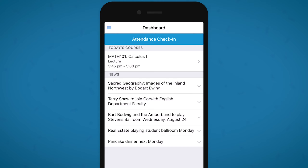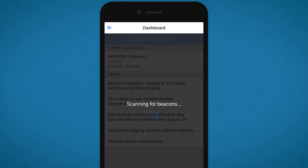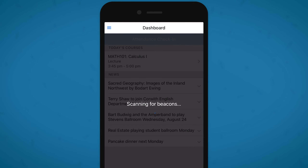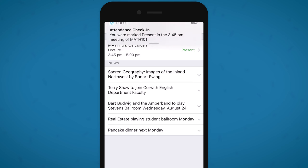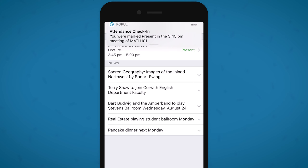Now that those permissions are set, tap 'Attendance Check-In' once more and your attendance status will be automatically recorded in Populi, much to your instructor's delight. Just a quick note: if your setup looks a little different, it's very likely that you've previously denied the Populi app location or Bluetooth access.